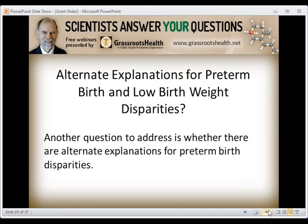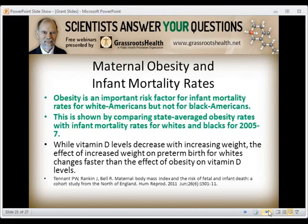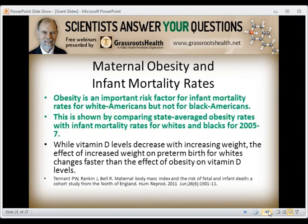Are there alternate explanations for preterm and low birth weight disparities? Other possible explanations identified in PubMed include smoking, obesity, outdoor air pollution, parity of 2+, low water intake, and heavy alcohol or cocaine use. Maternal obesity is a very important risk factor for infant mortality rates for white Americans. Using data from 2005–2007, state-level obesity rates — based primarily on whites — showed a very high correlation with infant mortality rate for whites, but not for blacks.